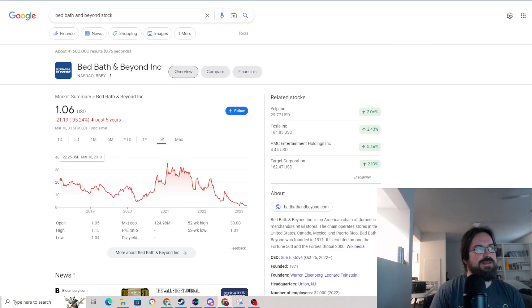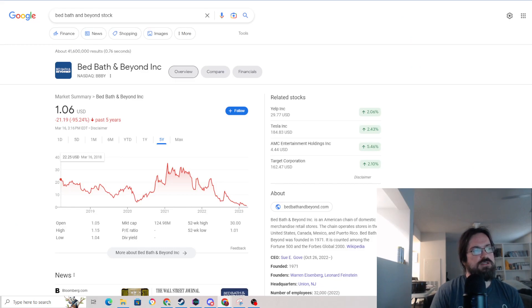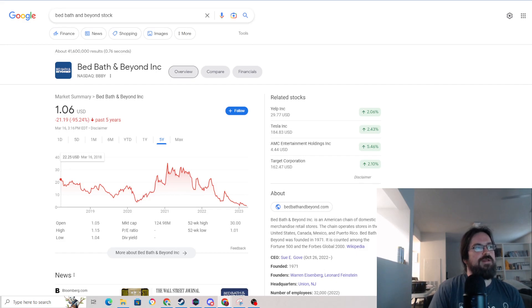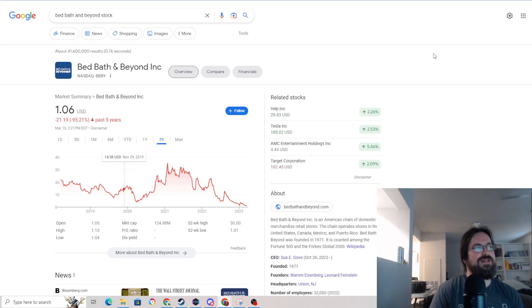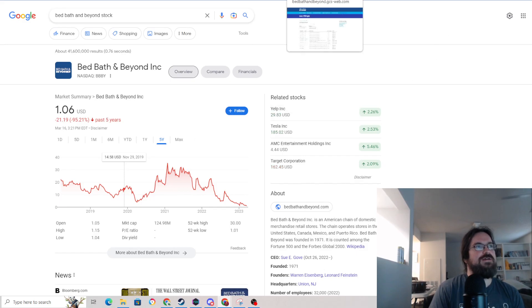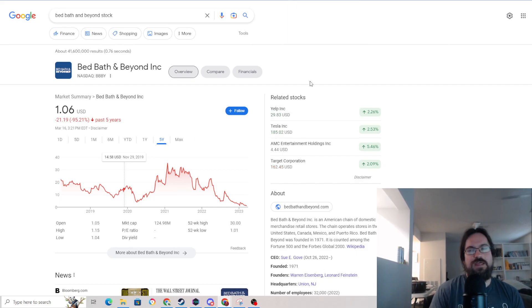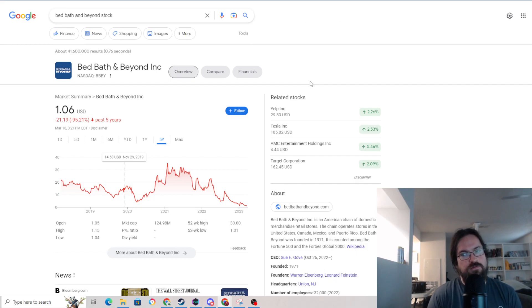Bed Bath and Beyond is basically a penny stock at this point, about 125 million market cap, now down 95% over the last five years. Absolutely failing financially, as I'll go over shortly.